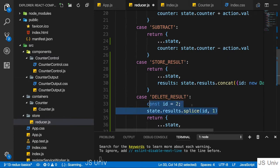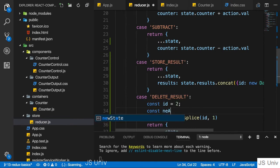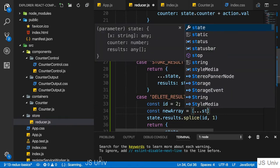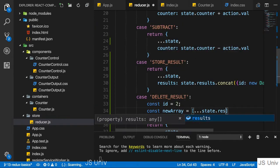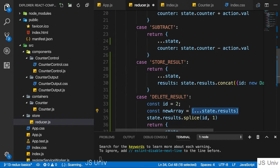The first is that you create a copy of your array. So, new array could be a new array you create and then use the spread operator to distribute all the elements in state results into that new array. With that, you created a copy of that new array.